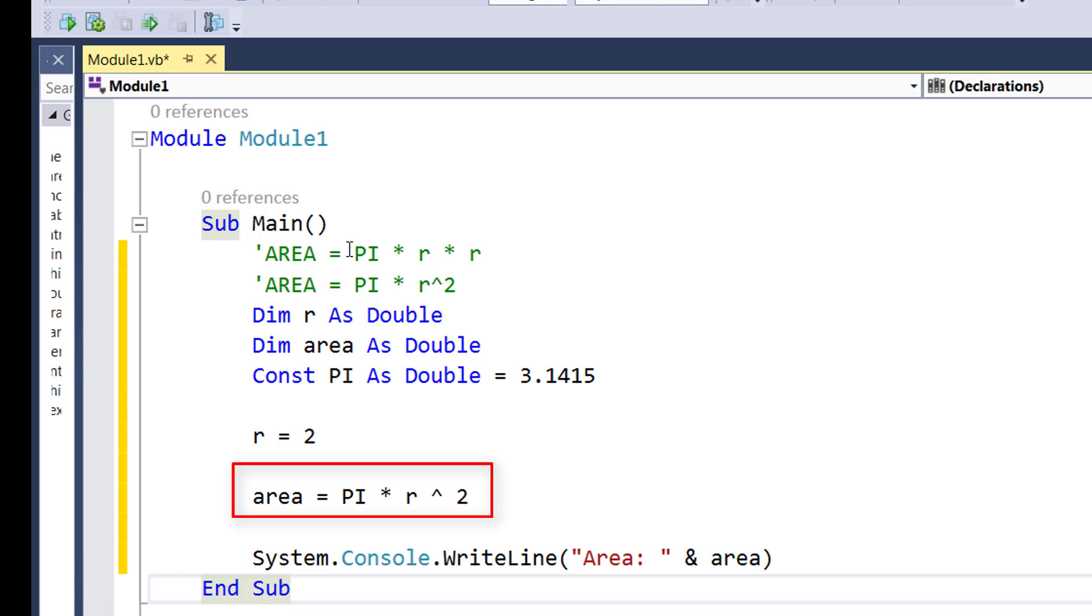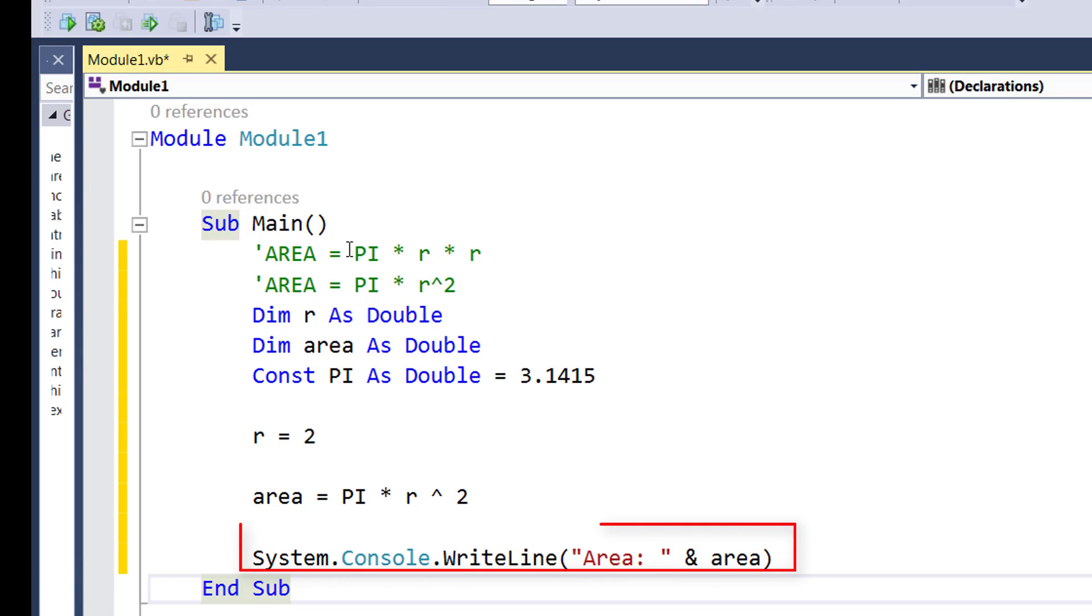And the calculations must always be done to the right of equals because this is how the programming works. To the right you will always have a value, to the left you will always have a placeholder for that value. And then in the last line we are simply displaying the output to the screen.